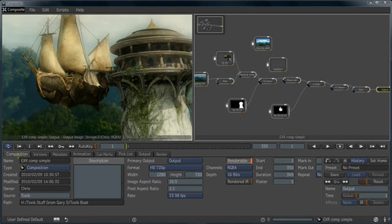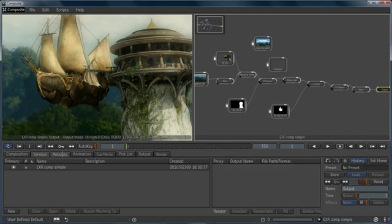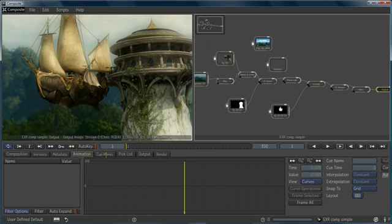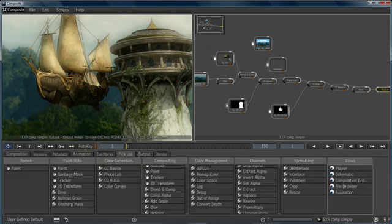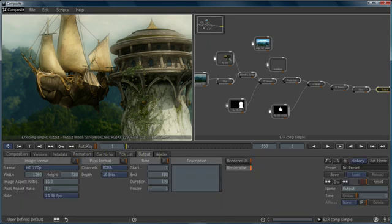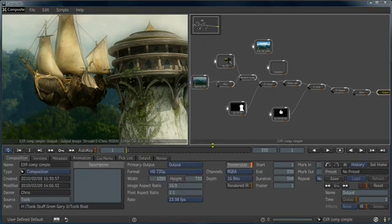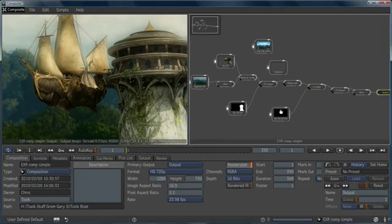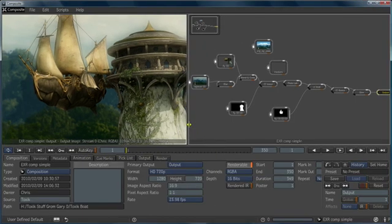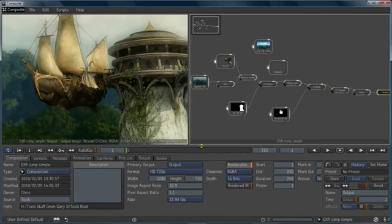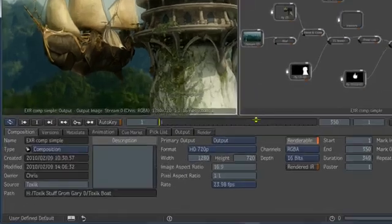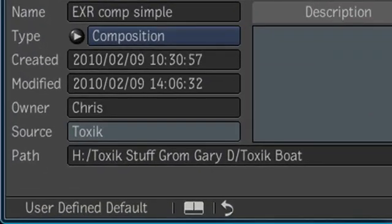Along the bottom of the screen is the workspace. The workspace contains tabs that control various parts of the compositing process. The composite user interface is completely customizable for your specific needs.